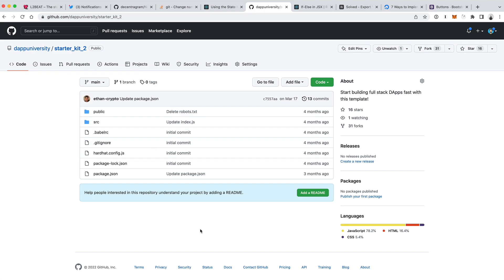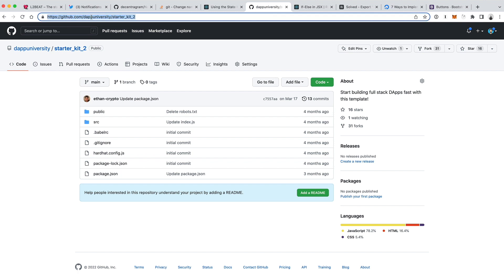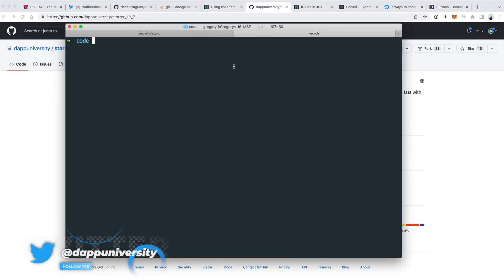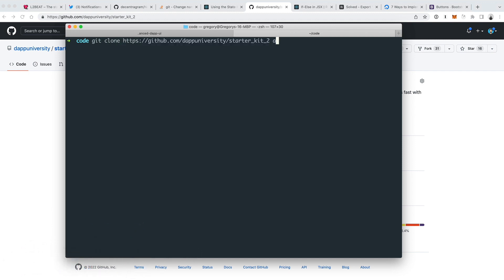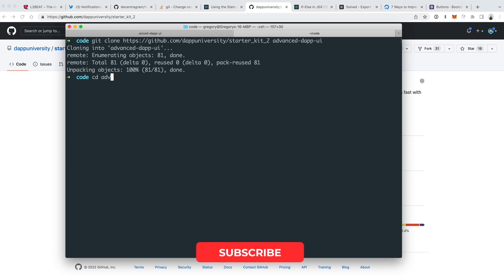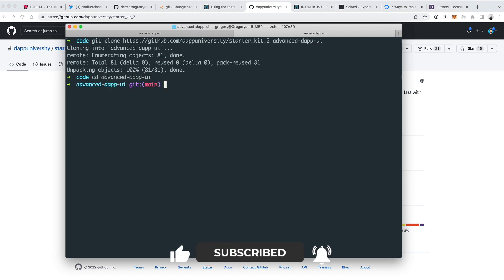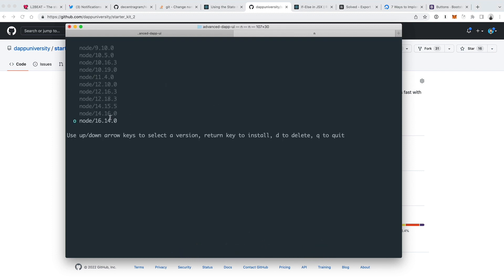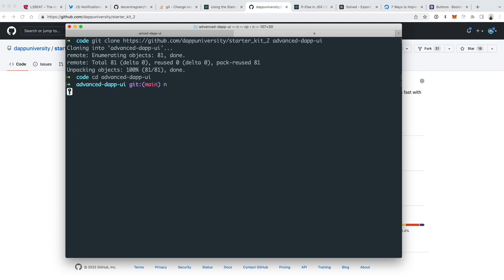I'm going to code this app from scratch. You can get a starter kit over at GitHub — I'll put a link in the description below. It's github.com/dappuniversity/starter-kit-2. This is a template I use to create tutorial projects on this channel. You just say git clone and paste in the URL, then give it a project name — I'm going to call it advanced-dapp-ui. You really only need one dependency installed on your computer for this, which is Node.js. I'm using Node version 16.14.0.